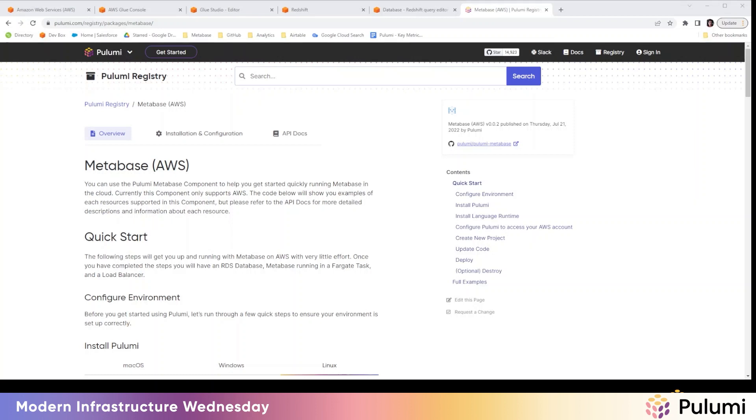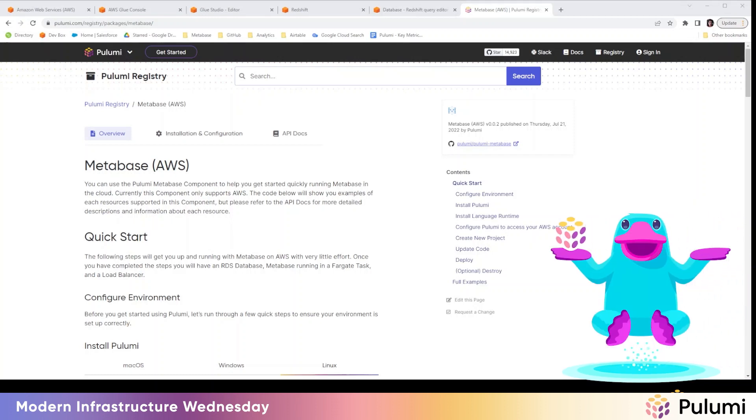you might also want to check out this Metabase Package in the Pulumi Registry. This Metabase Package makes it easy to deploy Metabase alongside Redshift on AWS, so allows you to build powerful data analysis and visualization experiences with your data. And here at Pulumi, we actually use this as our BI tool on top of our data warehouse.